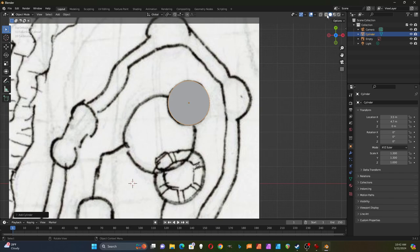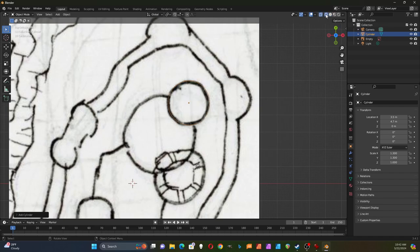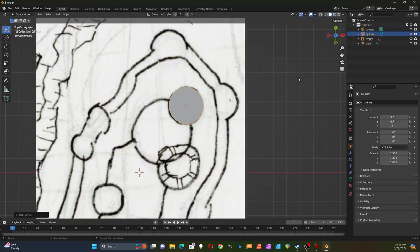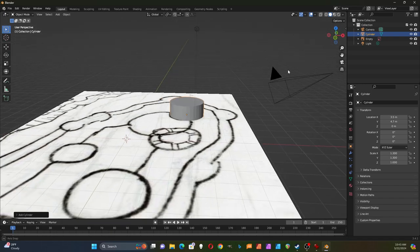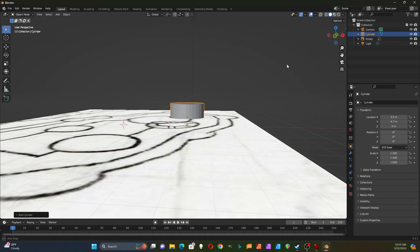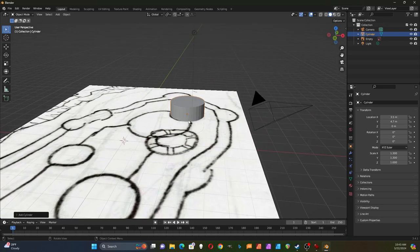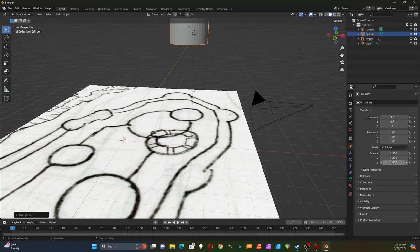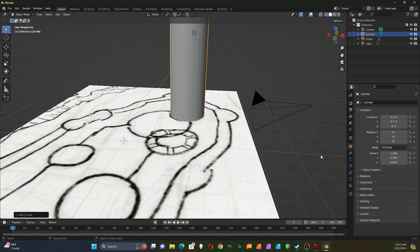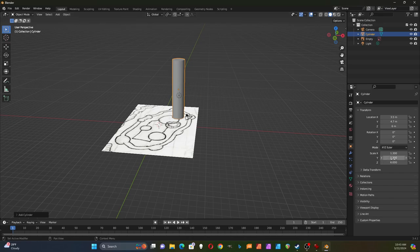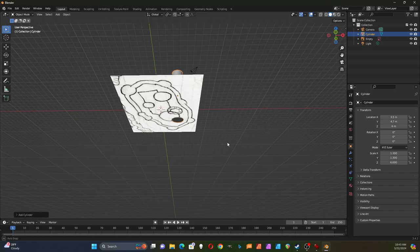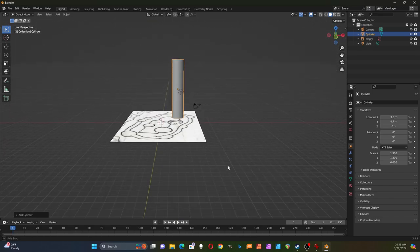I can click on the viewport shading icon to make the shape transparent so I can see how it's lining up. Now you can see it's sticking out below the XY plane, so I need to move it up and make it a lot taller. I'll change the Z scale to 6 — six times taller than originally — and then move it up by 6 meters so it's level with the XY plane surface.